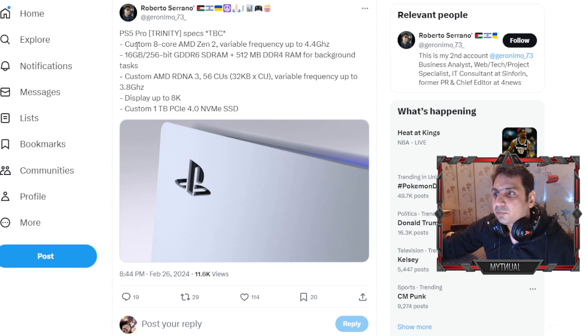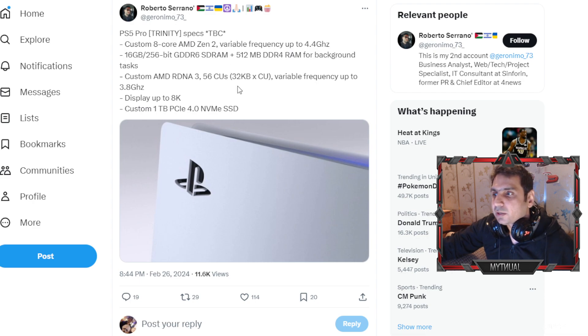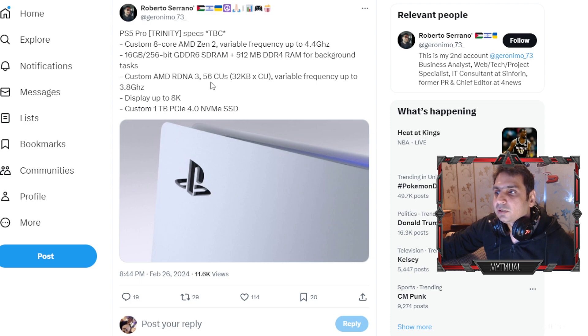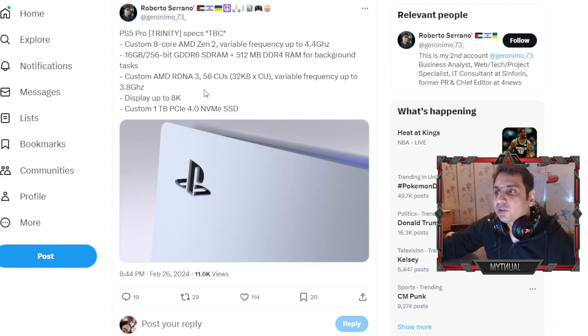So there's a custom 8-core AMD Zen 2, variable frequency up to 4.4 gigahertz, 16GB 256-bit GDDR6 SDRAM plus 512MB DDR4 RAM for the background tasks.